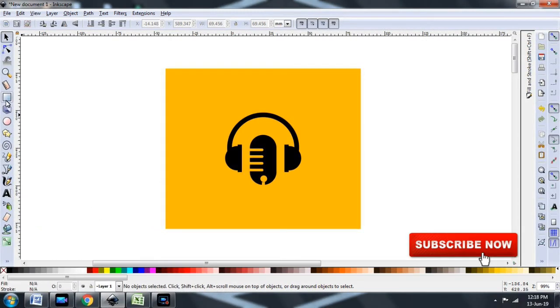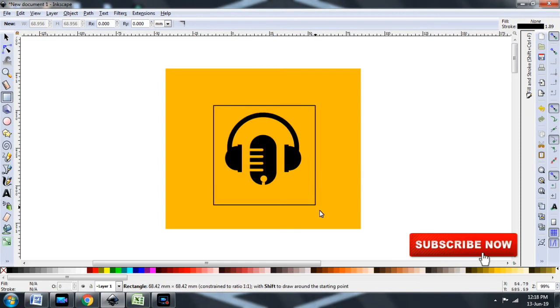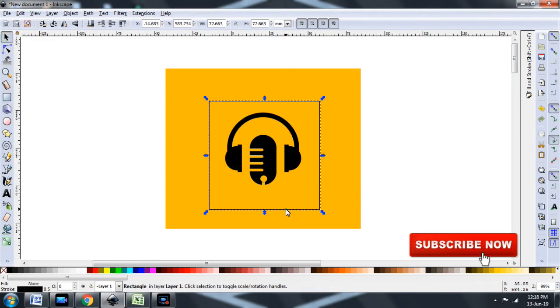Here is an image I have in Inkscape. Select the rectangle tool. Draw a square on the center of the image. Adjust the size of the square.